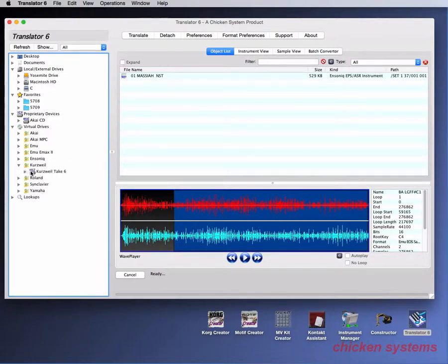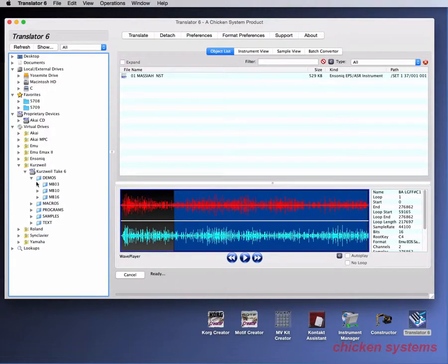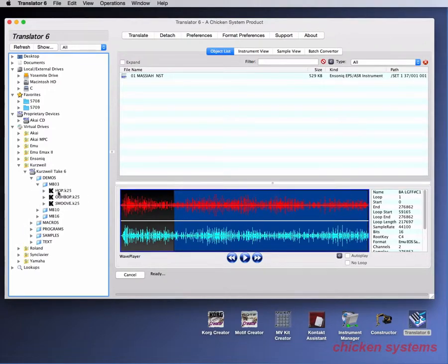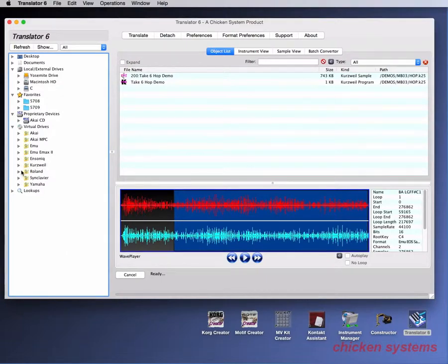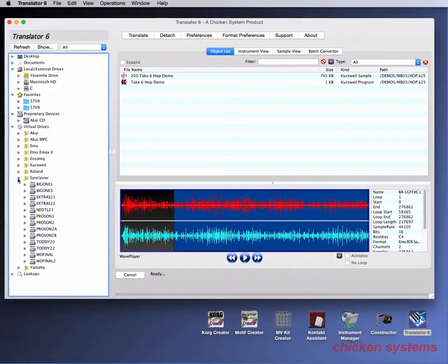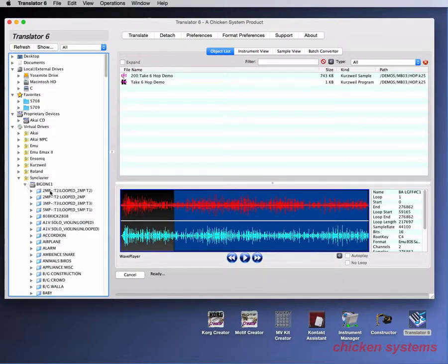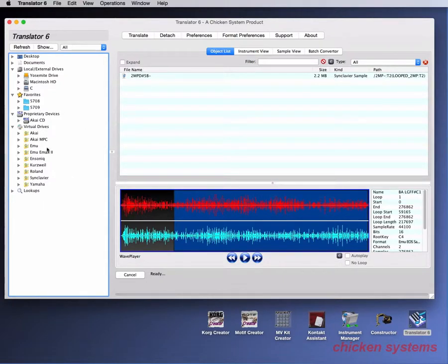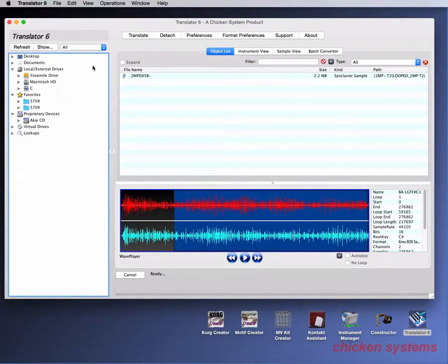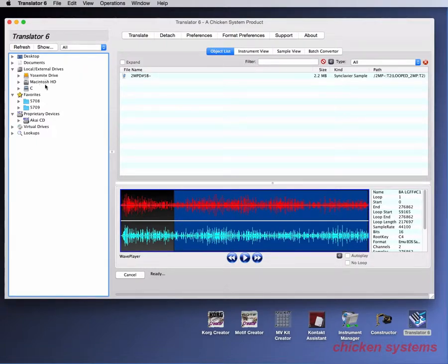Kurzweil is the same way. We've got folders, folders. Here's your Kurzweil file, and there it is. And you can see Synclavery even works the same way. Okay, now that's basically how you navigate in Translator.